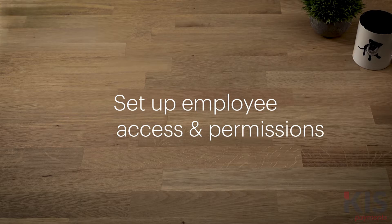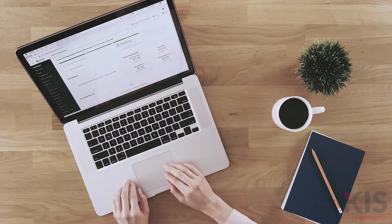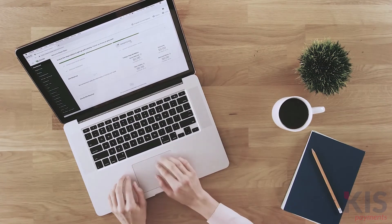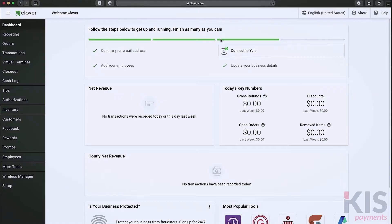The Employees tool lets you create employee profiles, assign roles and permissions, and manage employee access to your Clover devices.